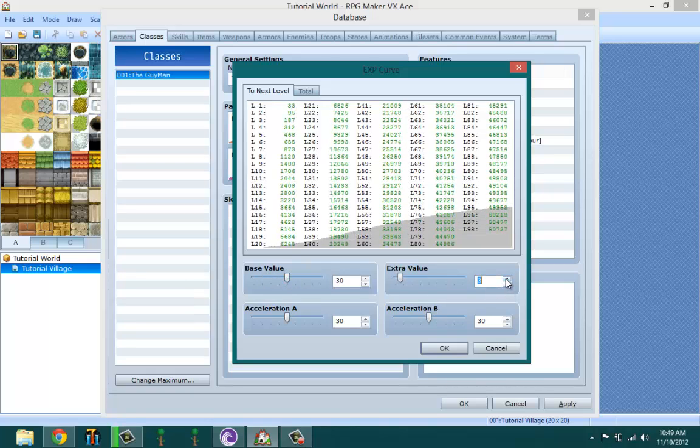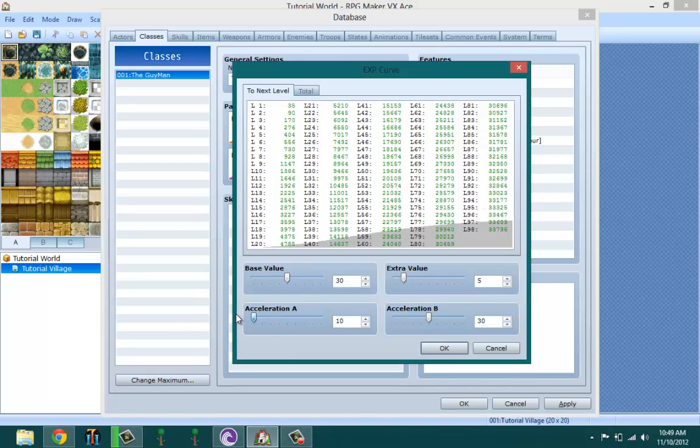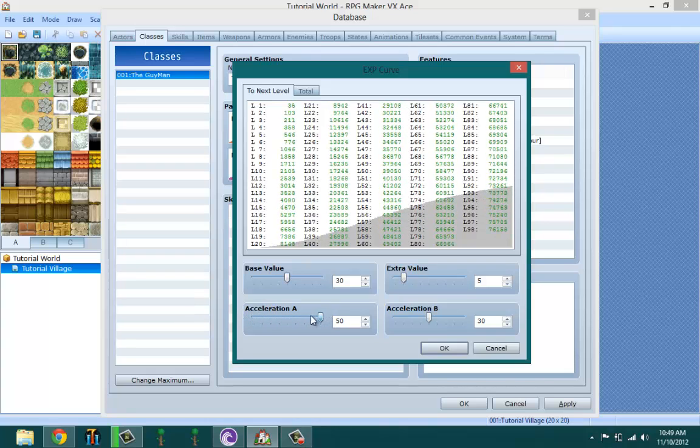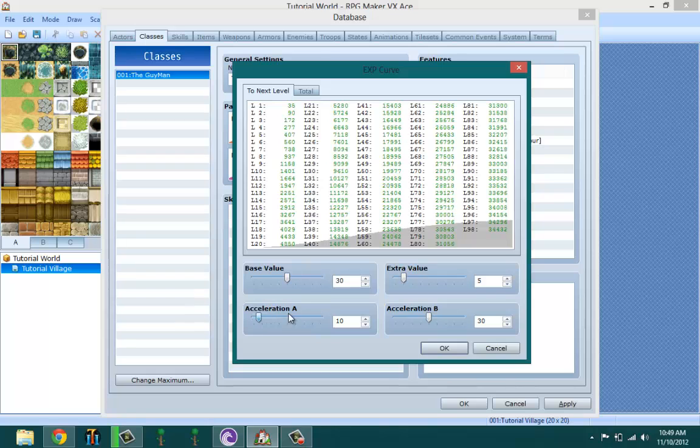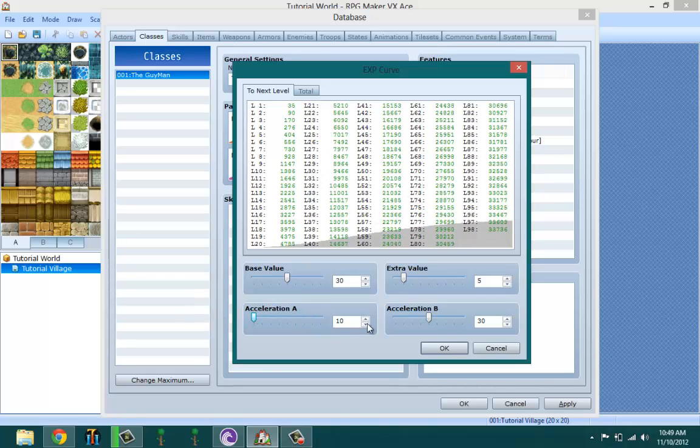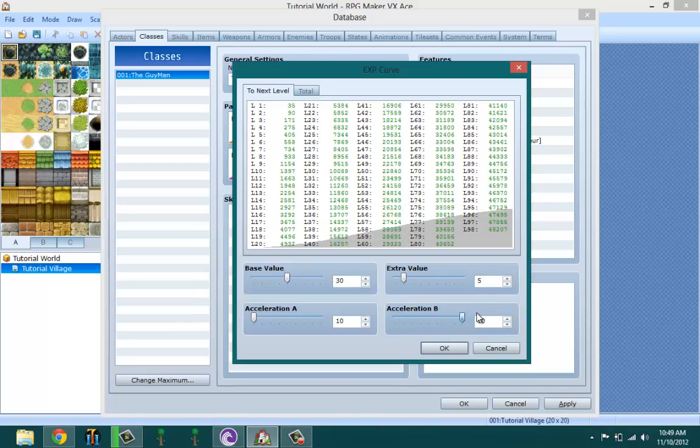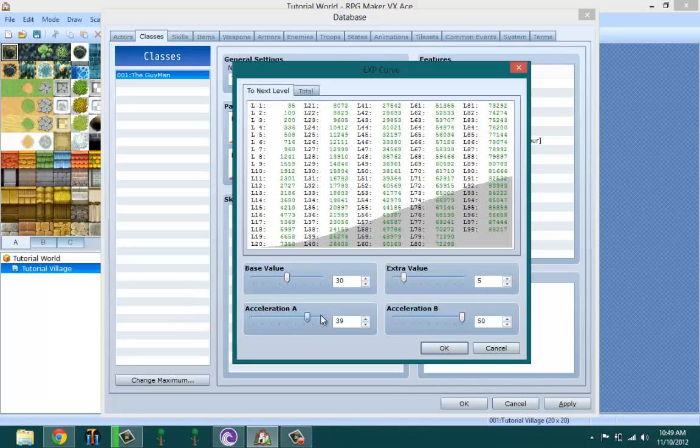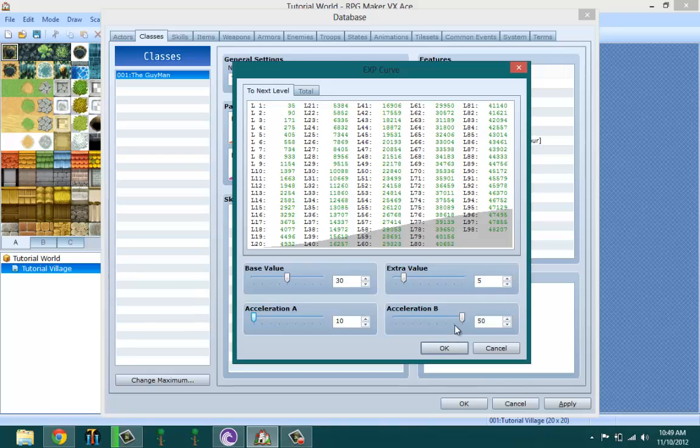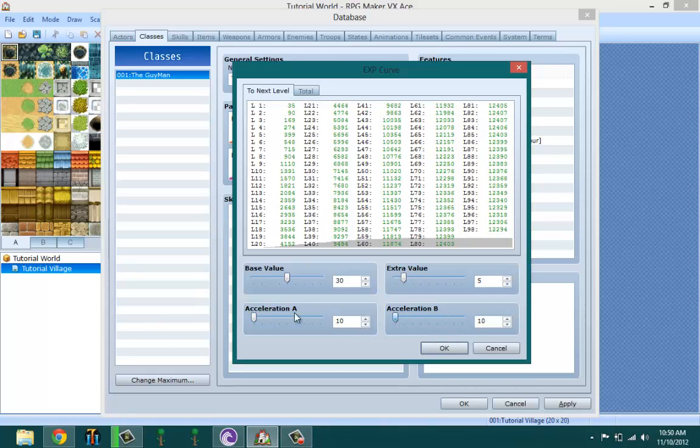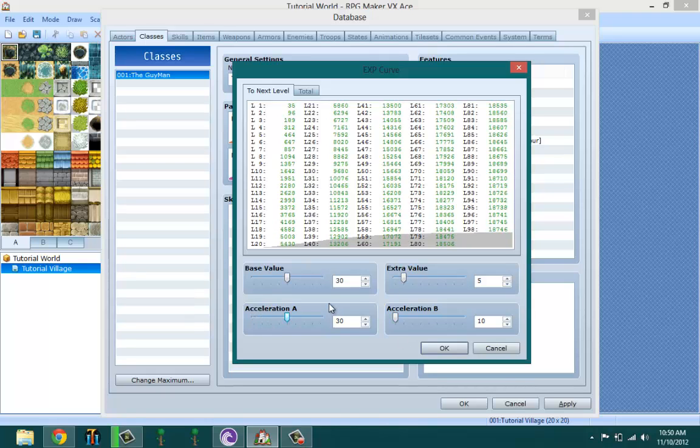It just basically lowers it and raises the numbers. Acceleration B also does the same thing, raises and lowers the value. Acceleration B all the way up and then set this one all the way up means your character will level really slow. All the way down your character will level really fast.